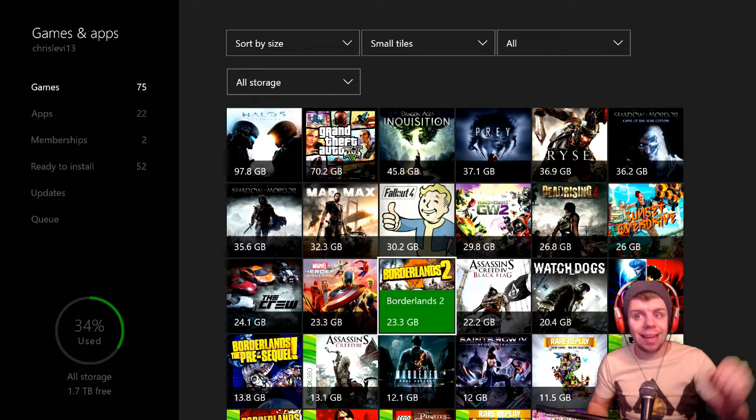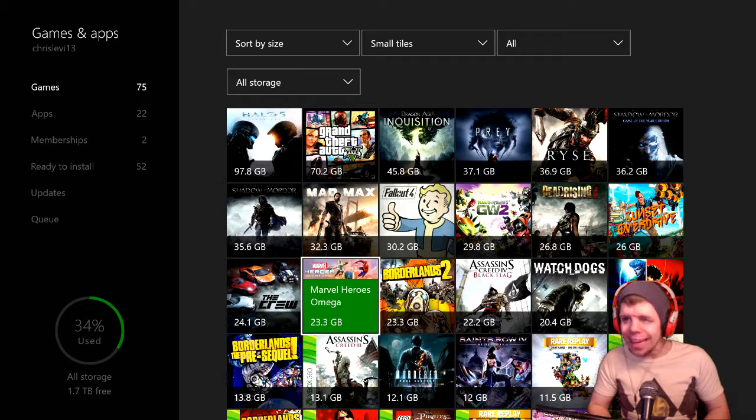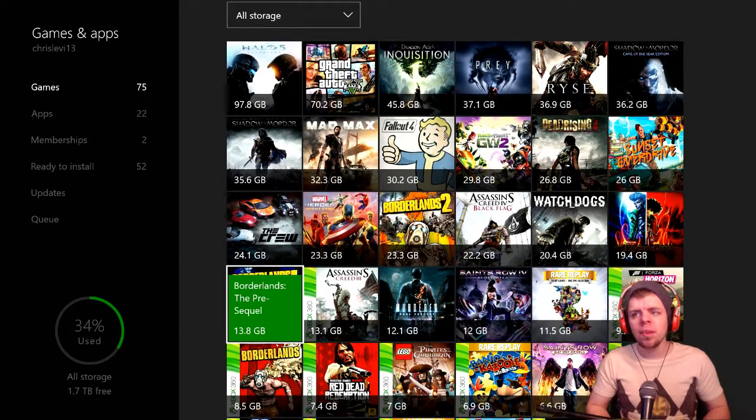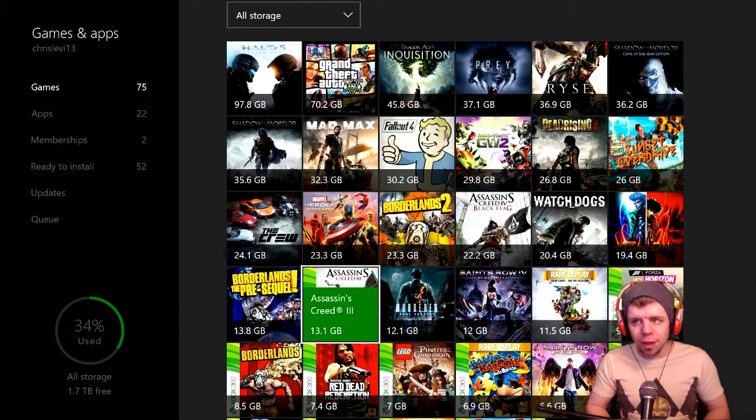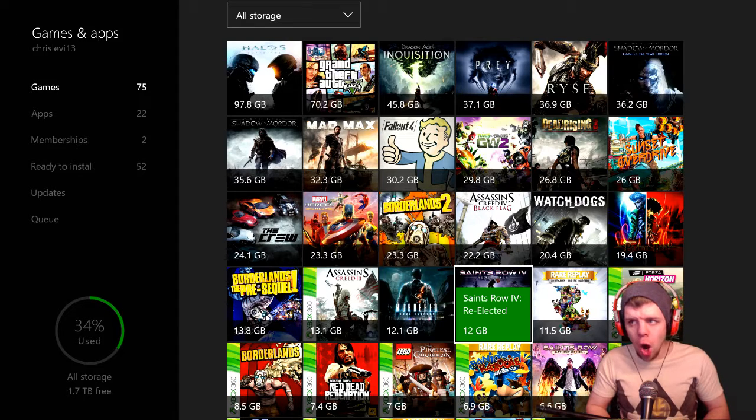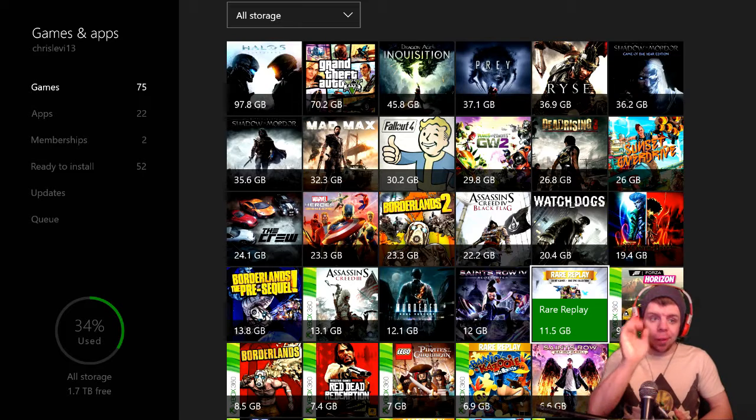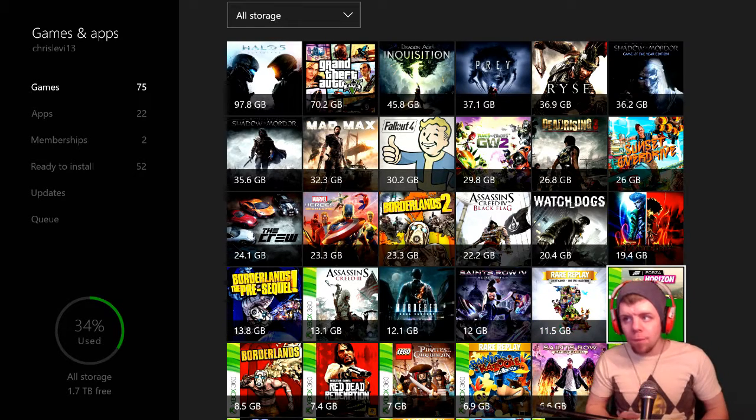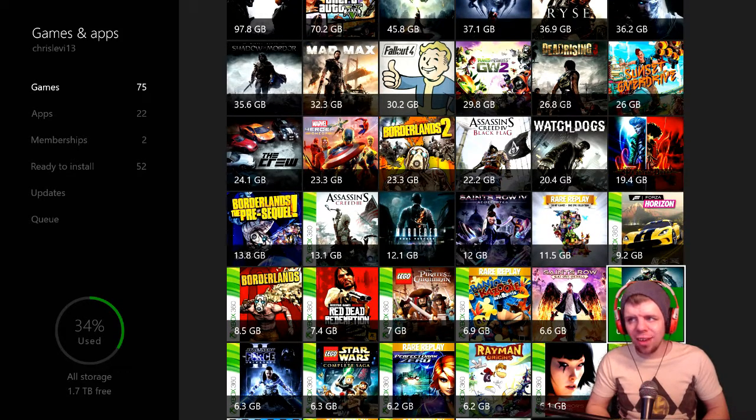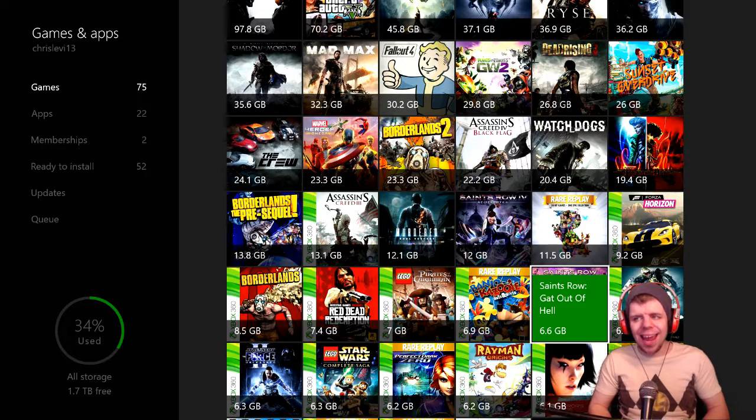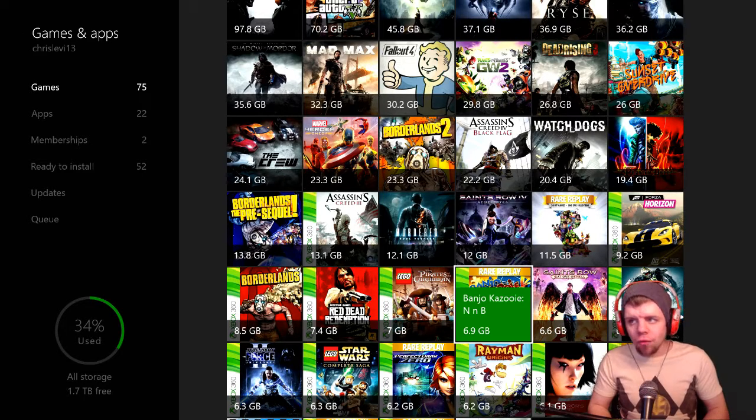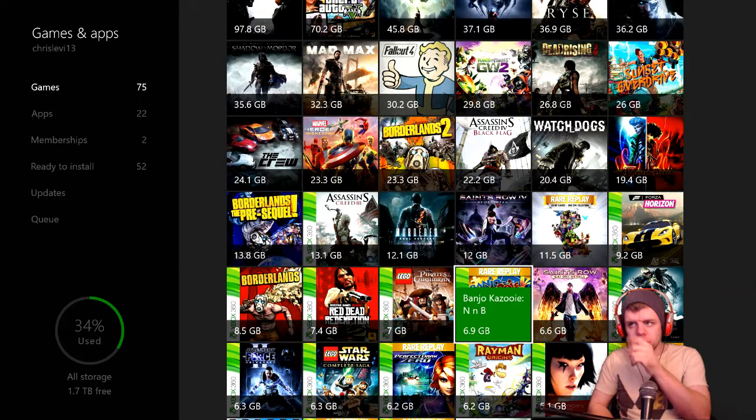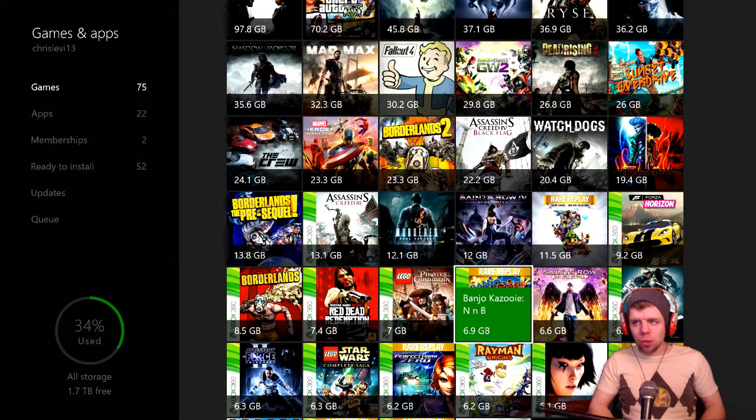We've got Marvel Heroes Omega, The Crew. I love playing The Crew and I can't wait for The Crew 2. Borderlands the Pre-Sequel, Assassin's Creed 3, Murdered, Saints Row 4 Re-elected, Rare Replay which I might do more of that in the future, Forza Horizon, MX versus ATV Reflex, Saints Row Gat out of Hell, and then we got one of the games off of the Rare Replay which is Banjo-Kazooie Nuts and Bolts.